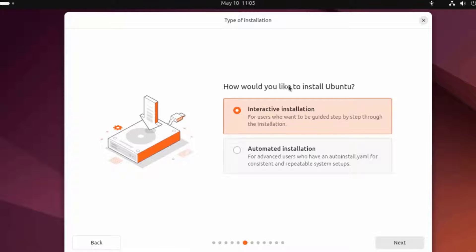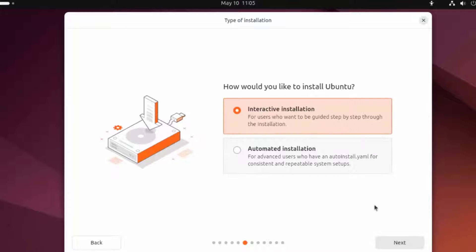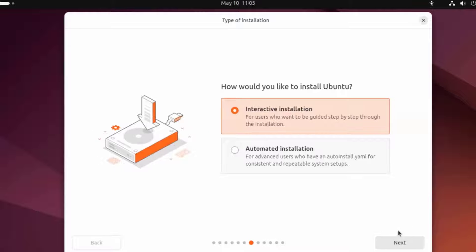How would you like to install Ubuntu? Interactive installation or automated installation? I'm going to leave it at Interactive Installation.